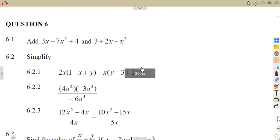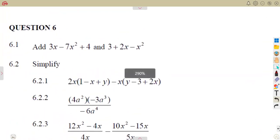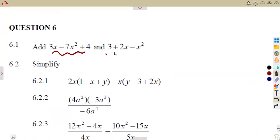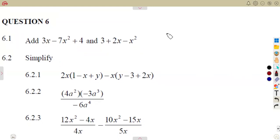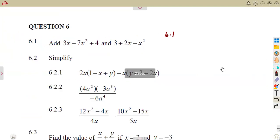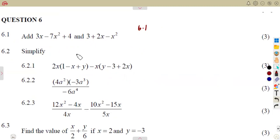Let's consider the first part, which has three marks: add these two expressions. When adding or subtracting, you are supposed to consider the like terms — same variable and same power.